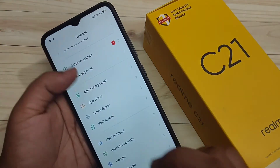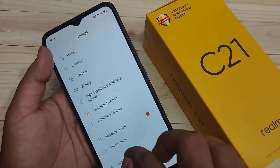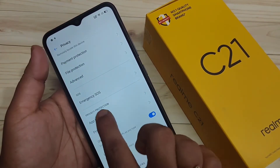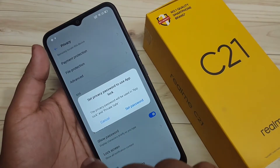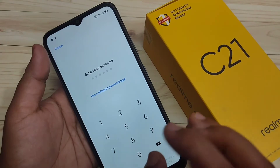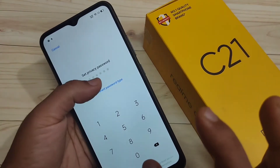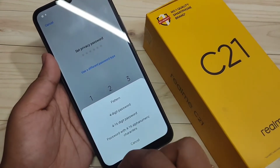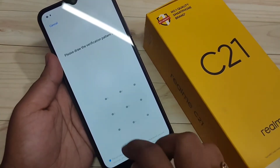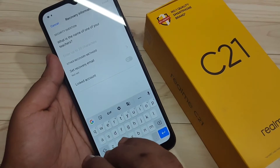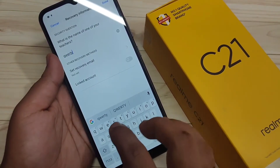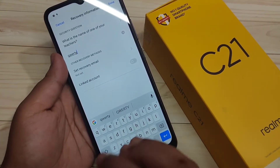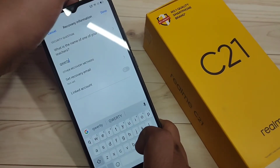Go to Settings and scroll down. Here you can see the option Privacy — tap on it, then scroll down to see the option App Lock. Tap on it. Now we need to set a privacy password. Tap on Set Password, then select the option Use a Different Password Type and select any password type. I am going to select Pattern — draw the pattern, then confirm it again. Enter the answer to the security question so that if you forget your privacy password, you can recover it using your security answer. After that, tap on Done.